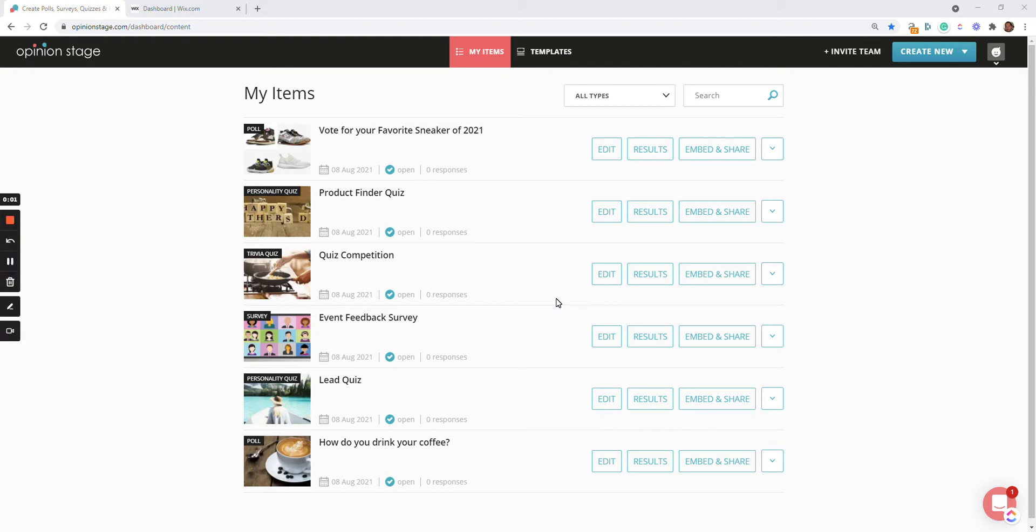Hi there, this is Asaf from Opinion Stage. In this short video, I'll show you how to create a poll and embed it to your Wix site. So let's start.